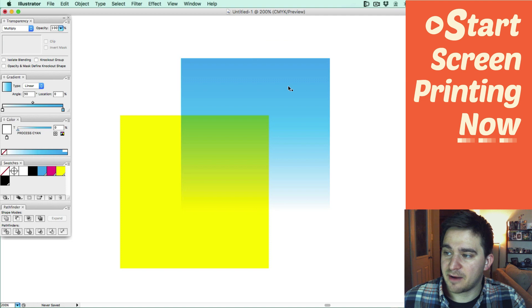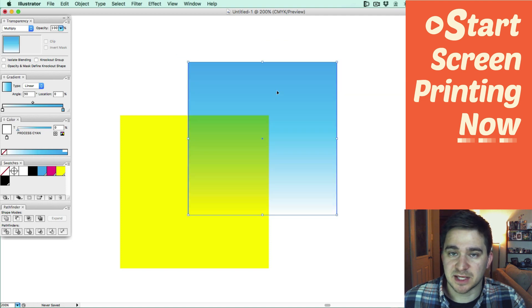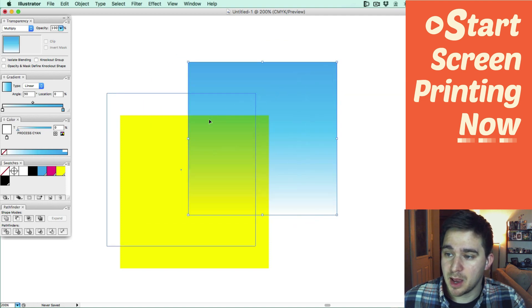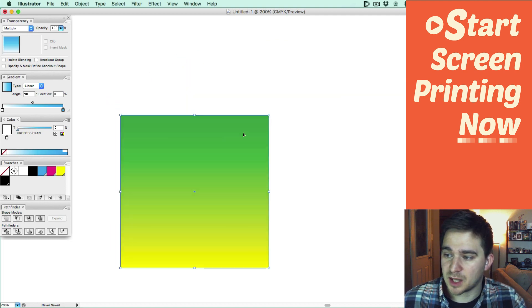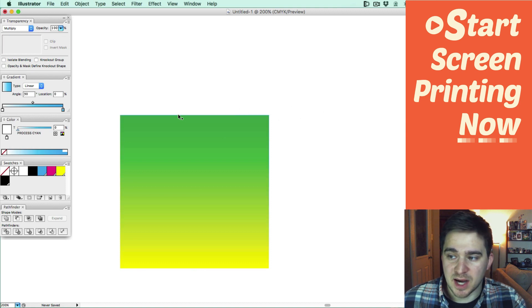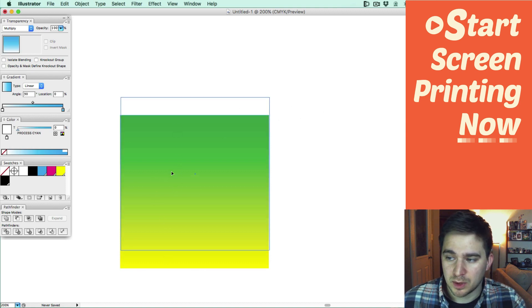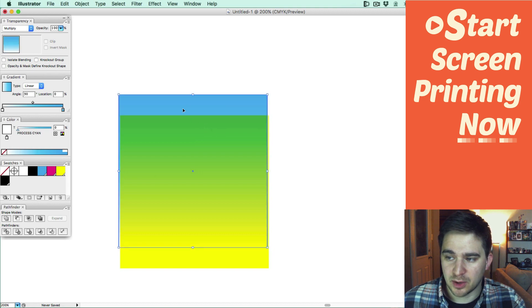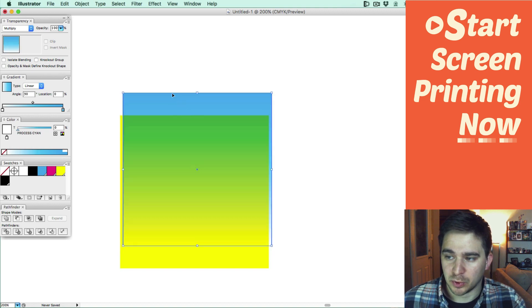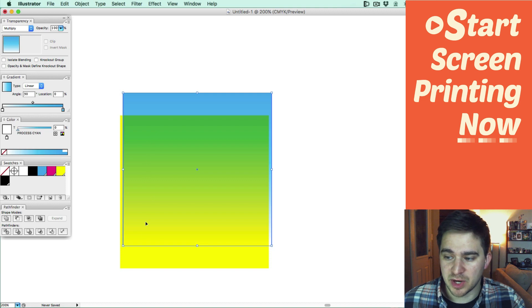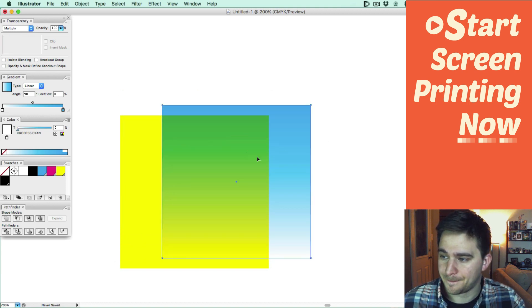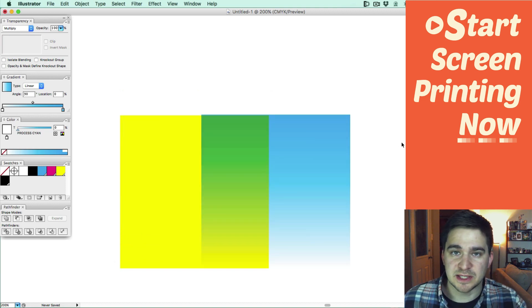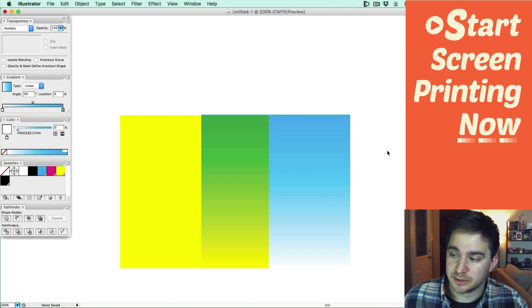Now I still have this top shape set to Multiply. When I set it on top, it gets like a nice green to yellow. You can see how it's mixing together from blue, and then the blue is laying on top of the yellow, going to green, and then fading to nothing. It looks pretty cool. So now you can see how you can use gradients in your overprints.